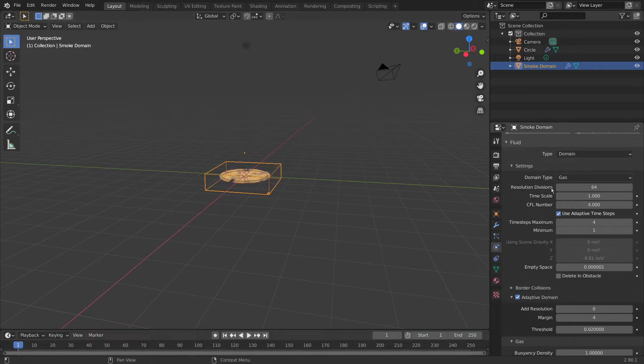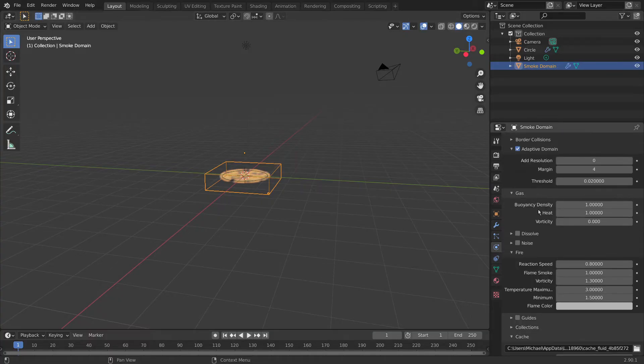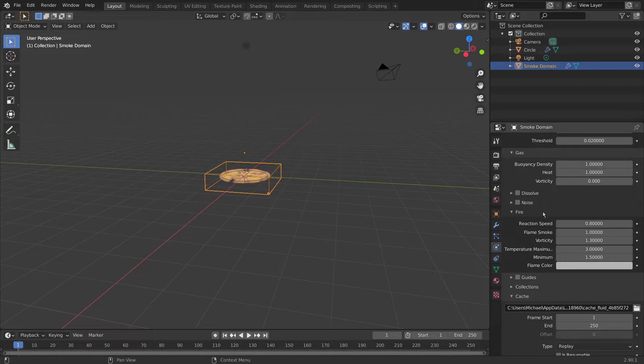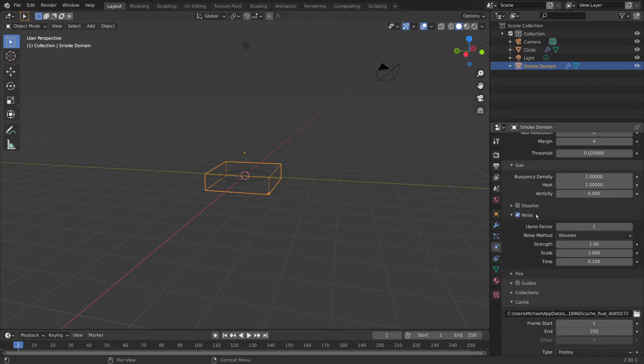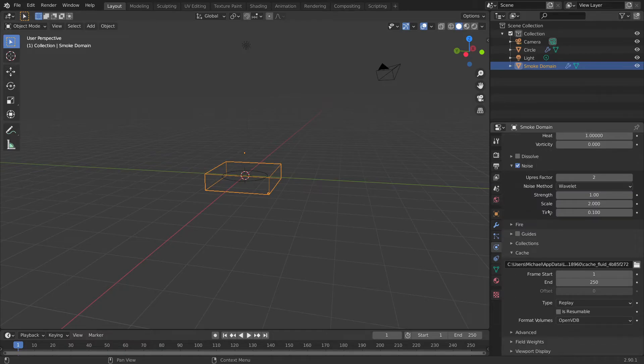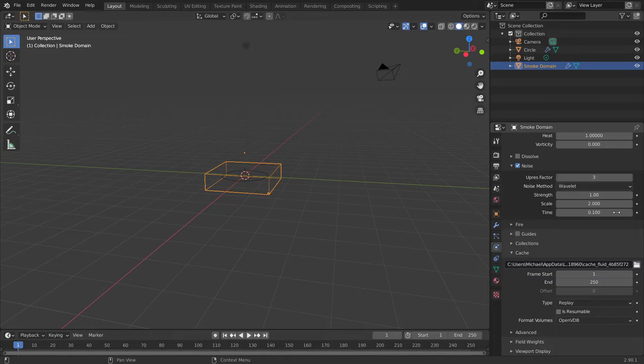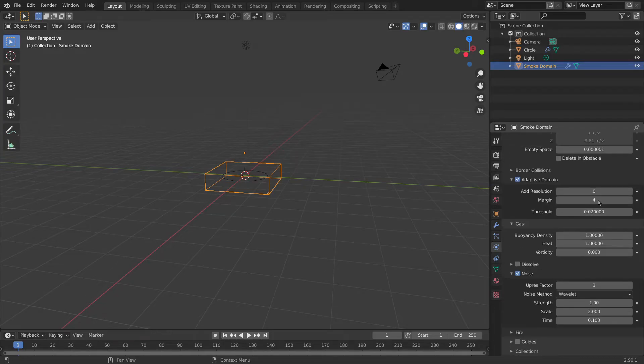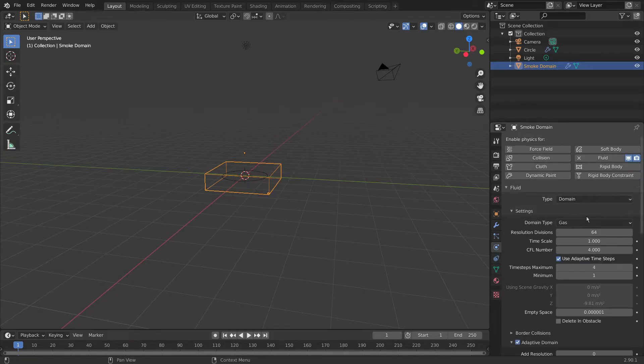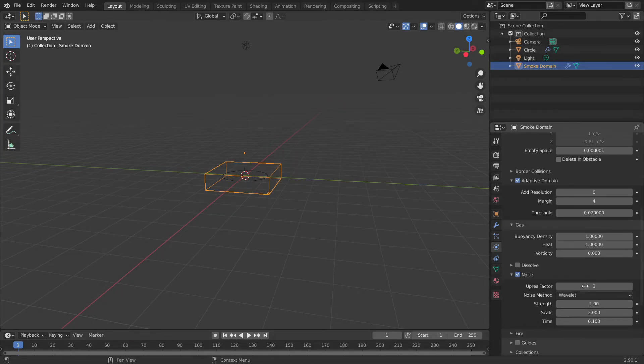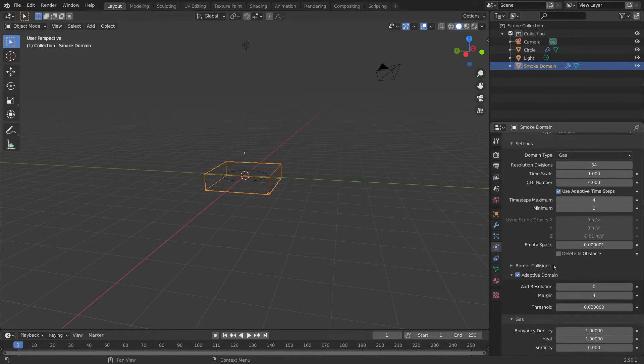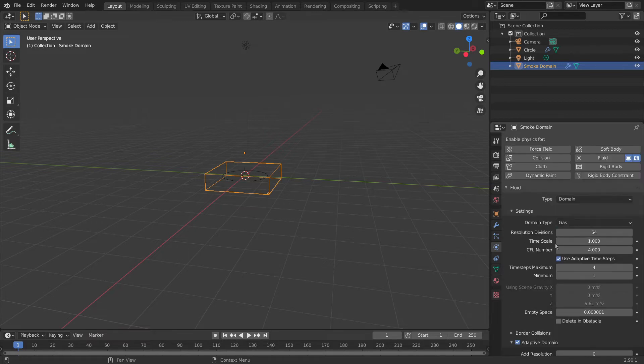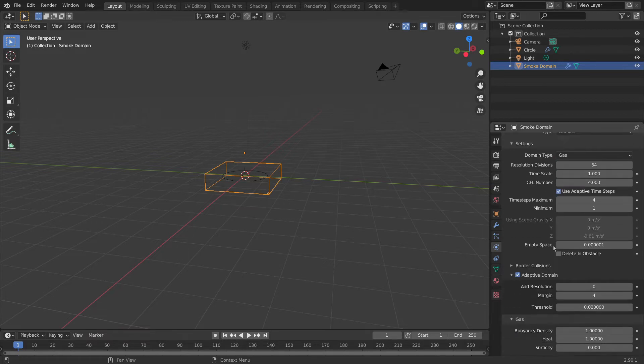Back to our smoke domain. It's already under gas, so we need to change that obviously. But we do need to apply a noise. So that is this. This adds extra resolution to our fire. And we're going to be setting it to 3. It'll multiply our 64 resolution by 3 for higher quality fire. Brilliant. That's all looking good.